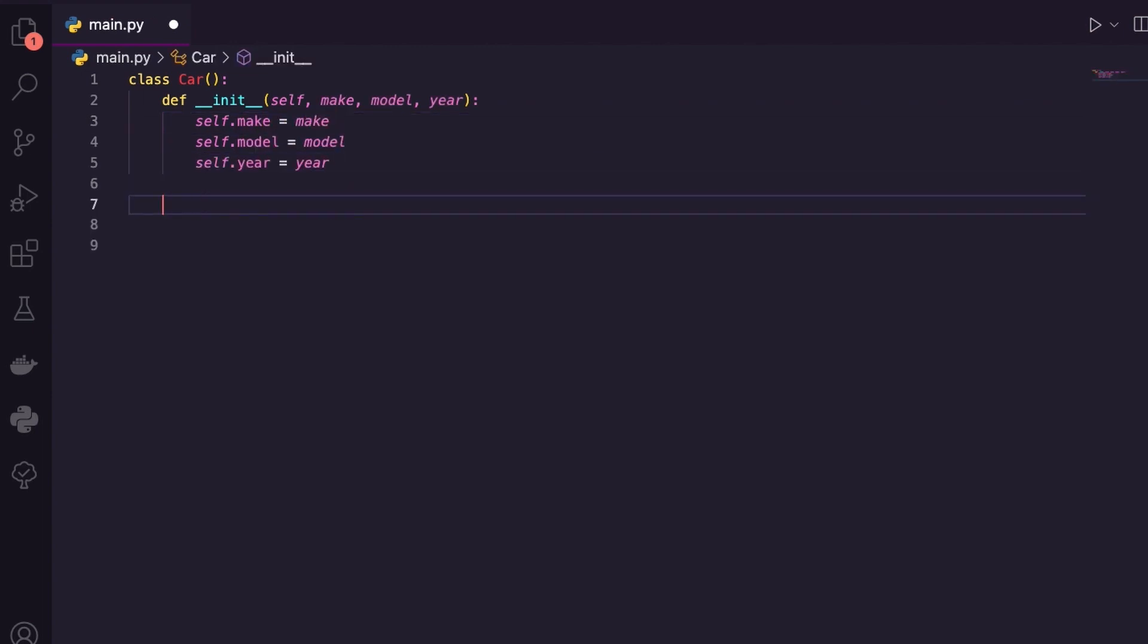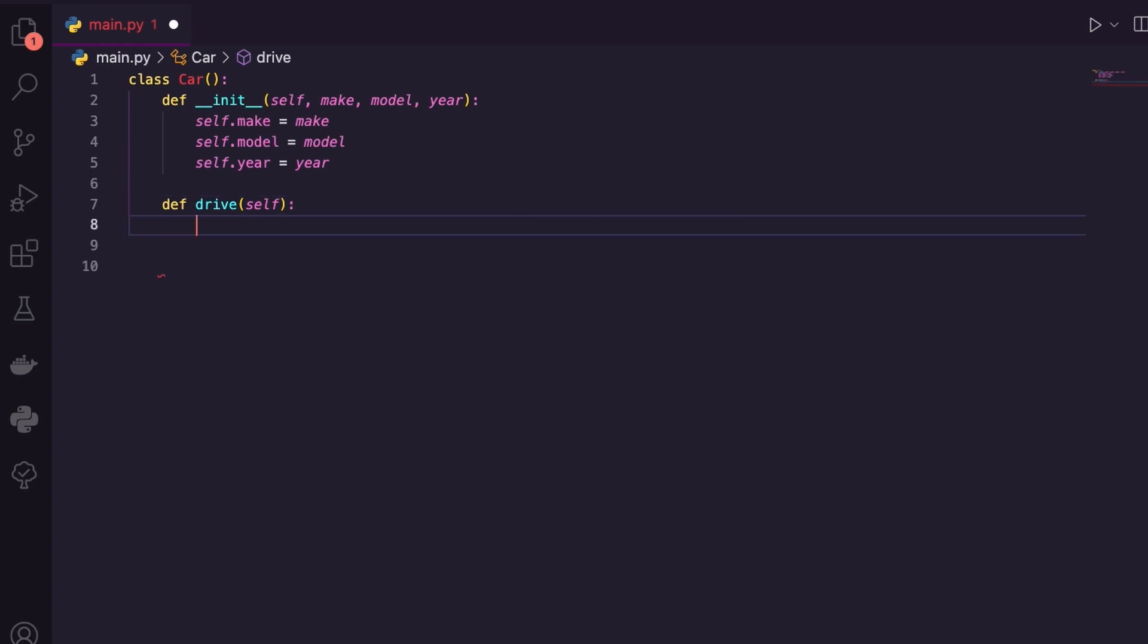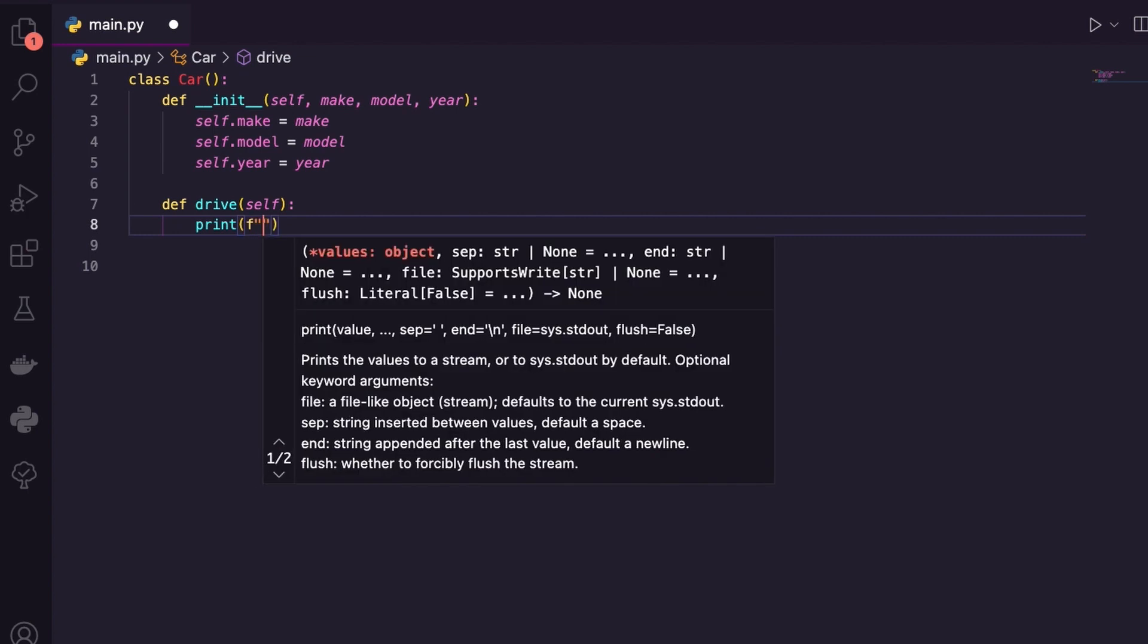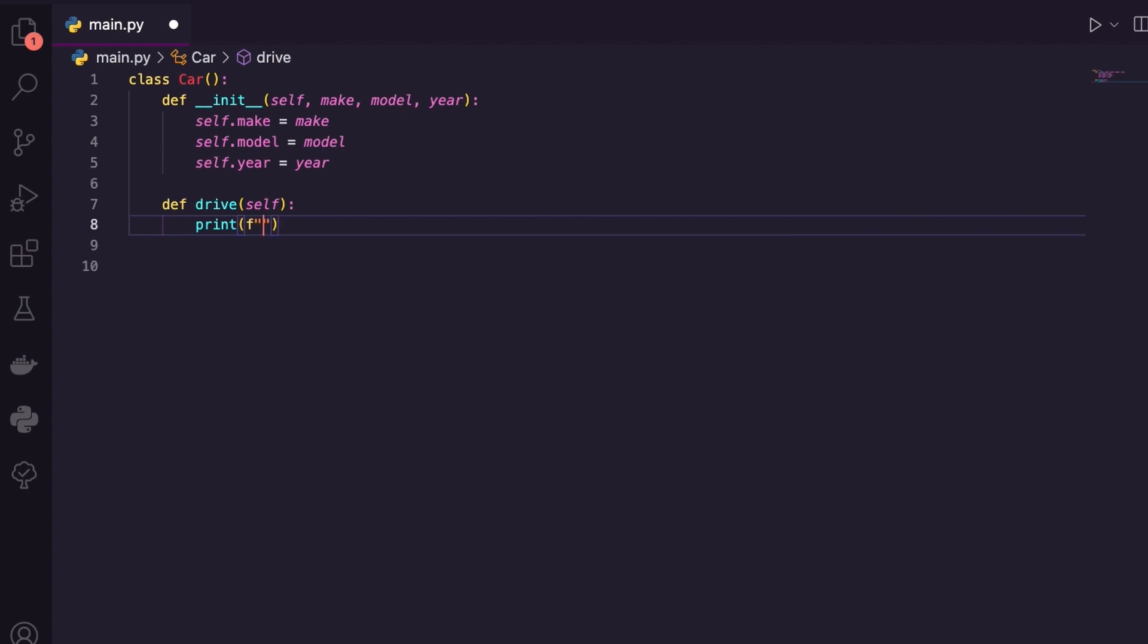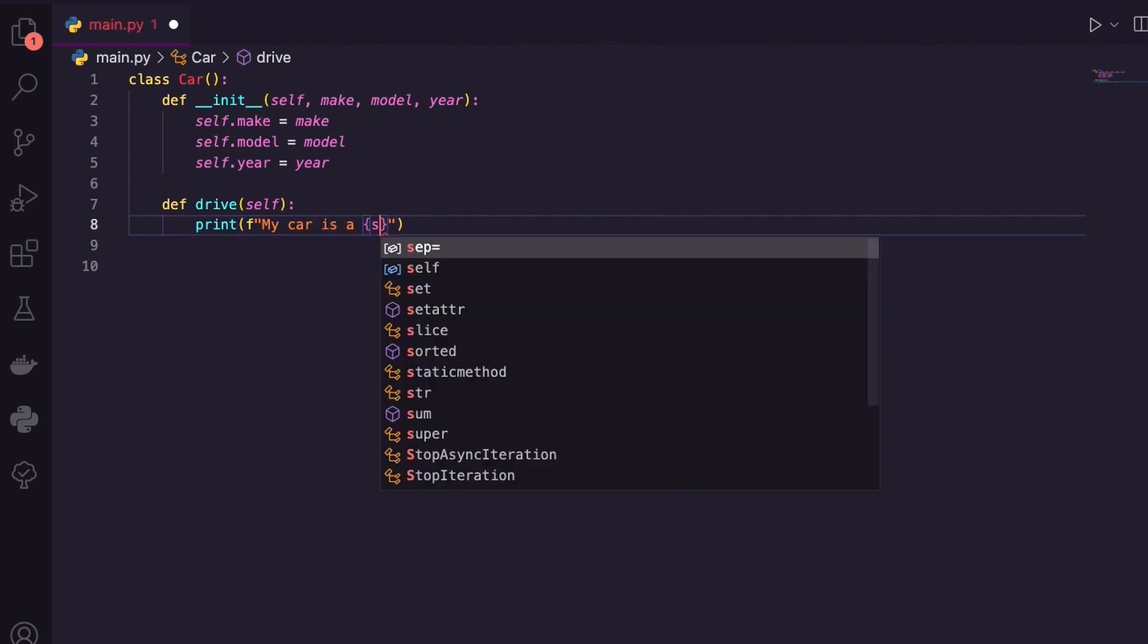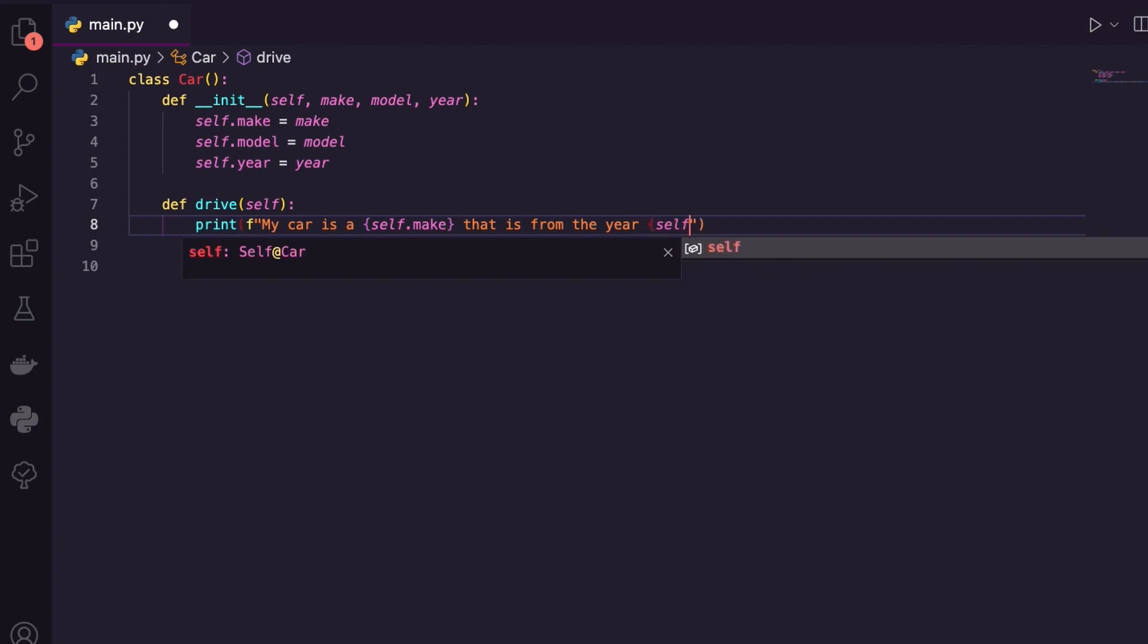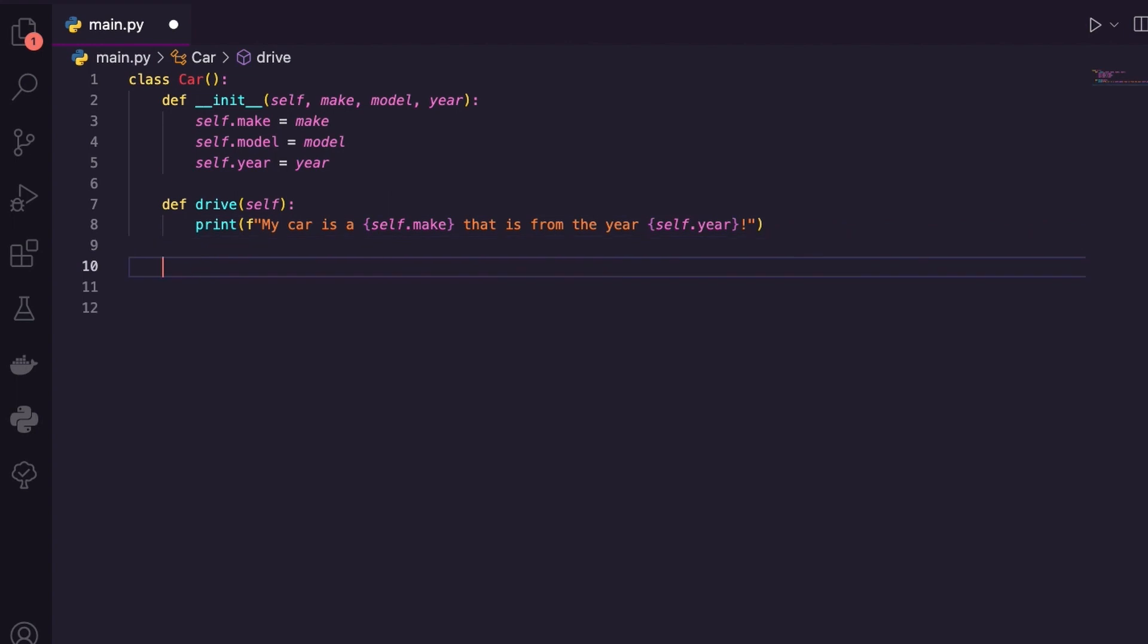Okay. I'll build out two methods. I'm going to create a method called drive, if that makes sense, and give it self in order to use that method. And inside here, all I'm going to do is I am going to make an F string. And let's say, my car is a self.make that is from the year, self.year. Okay, that's all that this one's going to do.